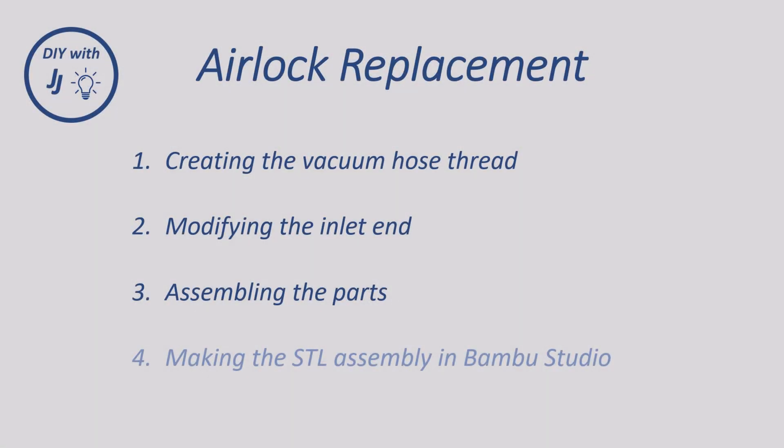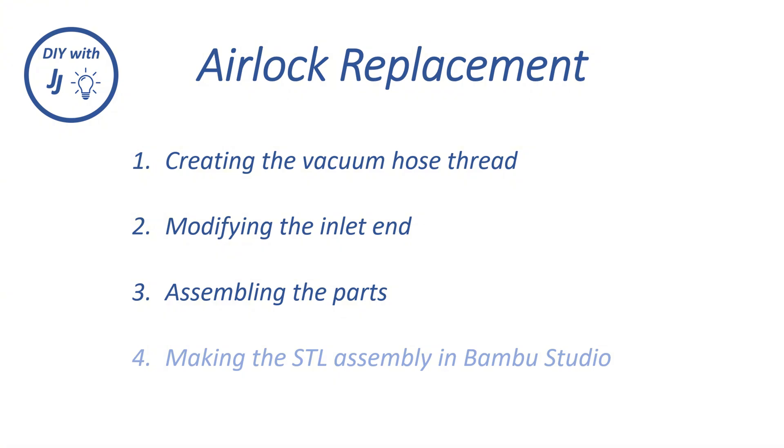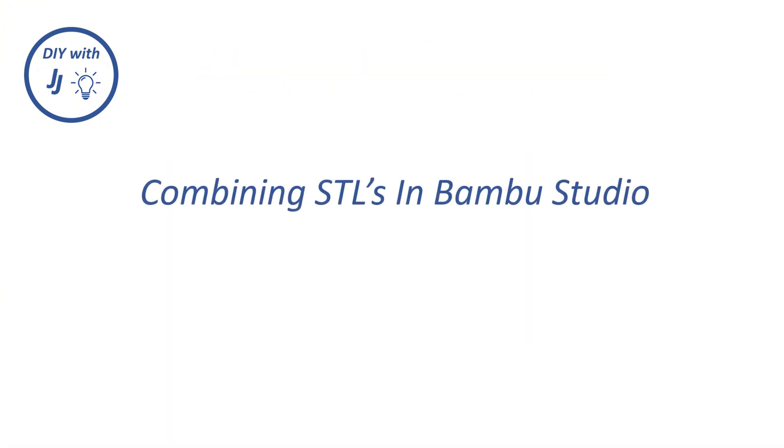The video is part 4B on my DeWalt airlock series. I split part 4 into two videos, this one being the second.